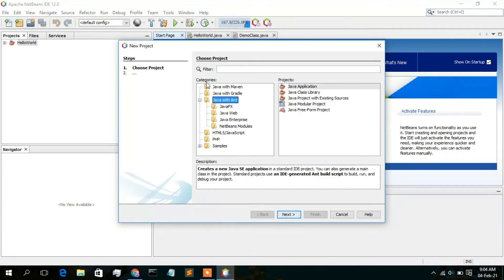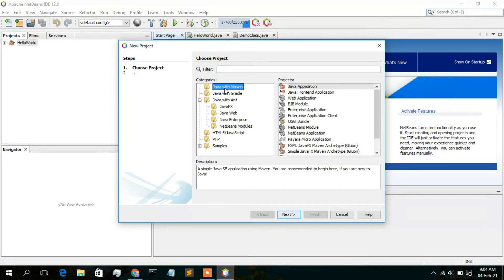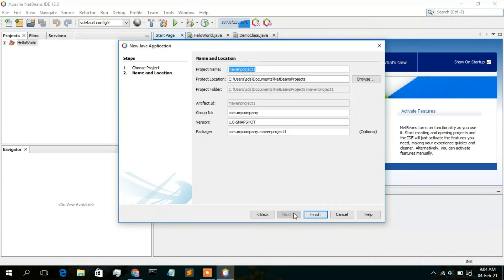You will be getting these options. I'll be clicking on Java with Maven. In my next video I will also discuss how to create a project with Java with Gradle. In this video, Java with Maven — so just simply click on that, and then under the Projects section just simply click on Java Application, then click Next. Here you need to give a project name. The default project name is Maven Project, so I am going to change this to Maven App.